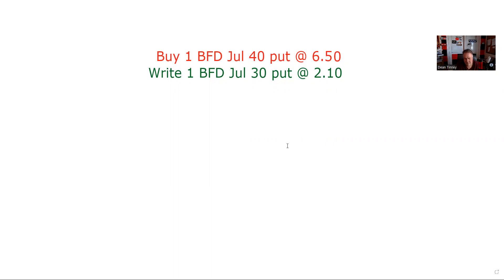Particularly if you're struggling, the first thing you want to do in advanced options — or options in general — is identify what you're looking at. Are you looking at a straddle, a combo, a condor, a butterfly? If it's a multiple or advanced option strategy, it's going to be a spread or straddle. This is a spread — what we're spreading is the difference in the premiums.